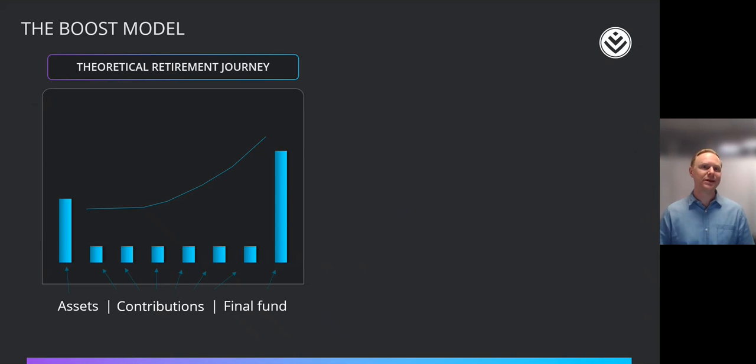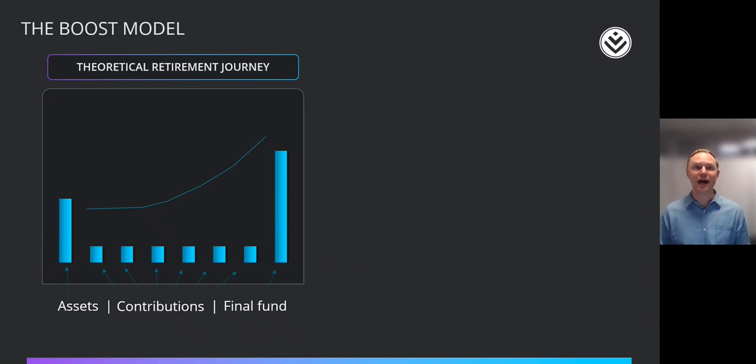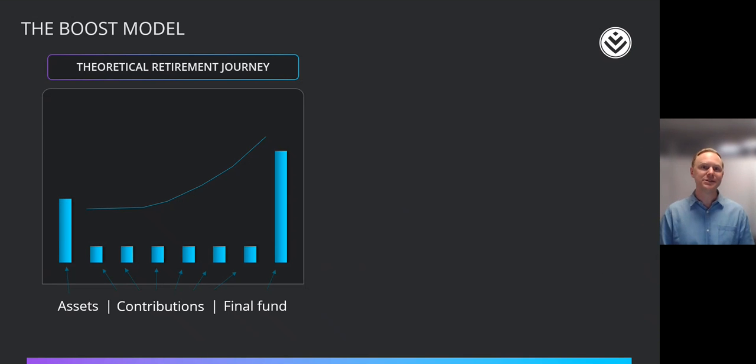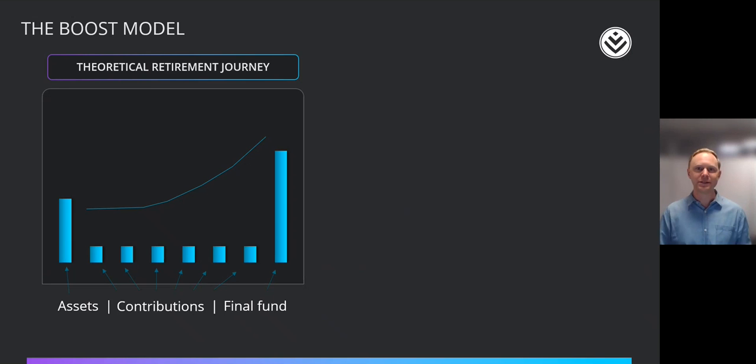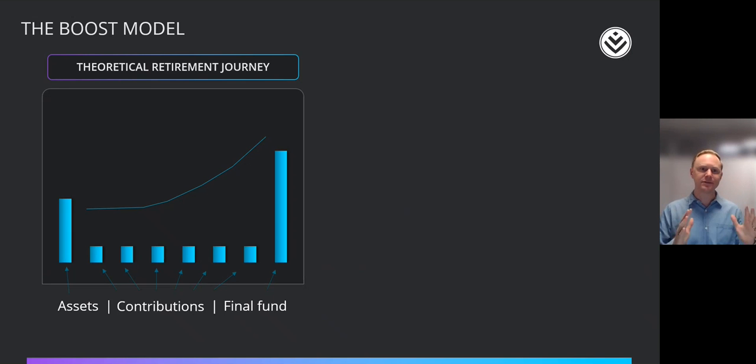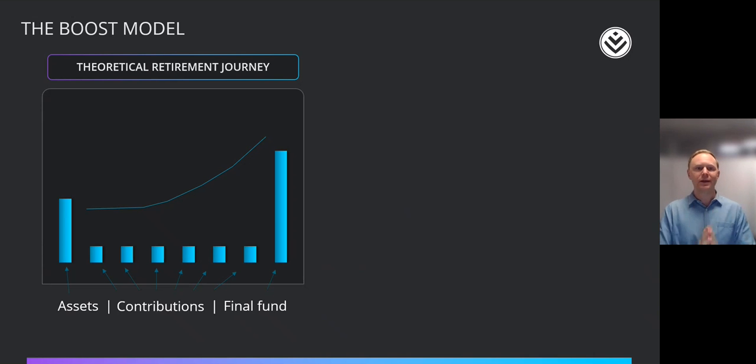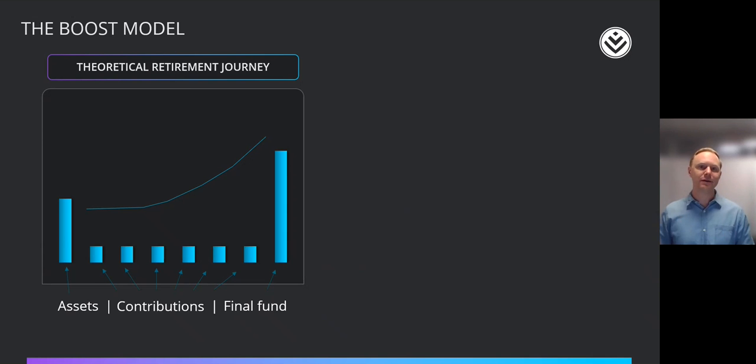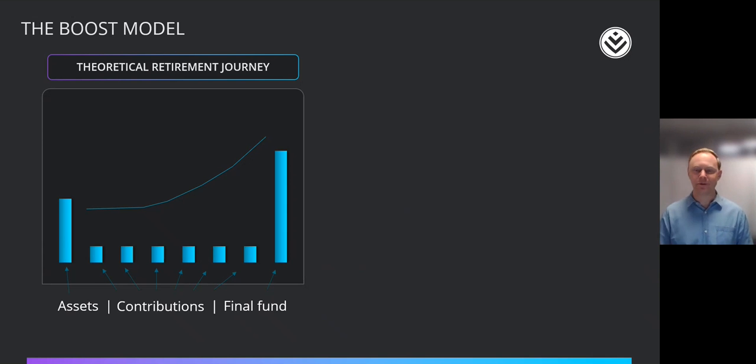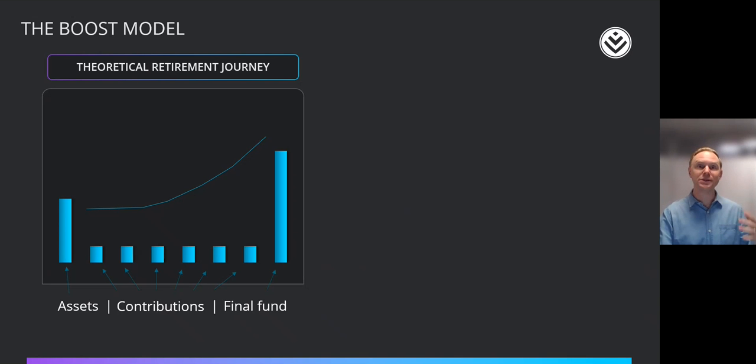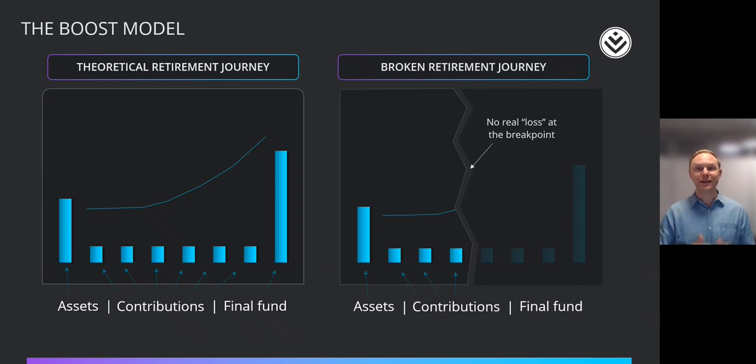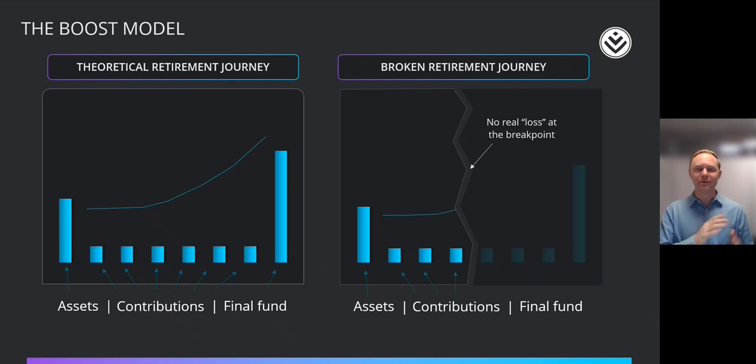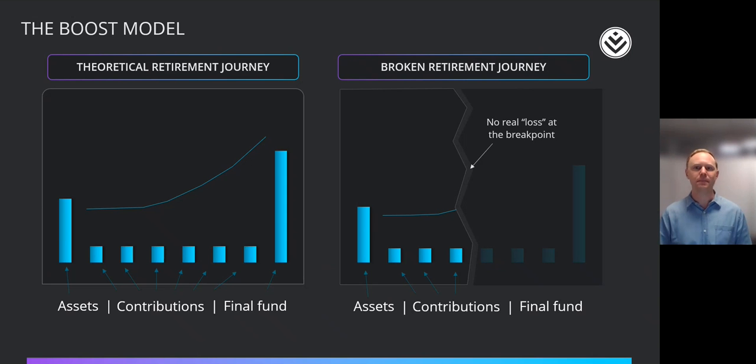The first one is to describe to you what we've done in the discovery retirement funds to benefit from some of these behavioral biases in our boost model. So let's just think for a second about a theoretical journey to retirement. If someone starts from today, they've been saving for some time, so they have an asset built up. They're going to make further contributions, and they'll get to a final fund at some point, and they'll get the benefit of compound growth over that journey. What happens in practice, of course, is that most people end up with a break in that journey. And so what they get to retirement is totally different from what they would have if they continued on that theoretical retirement journey.